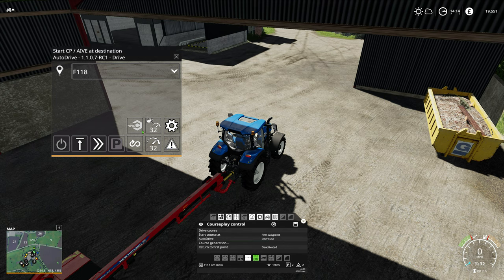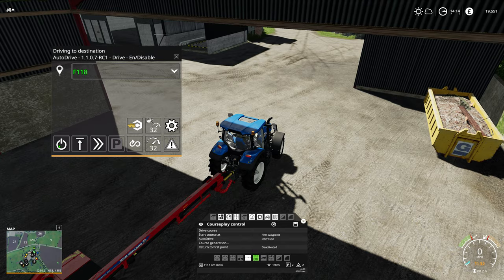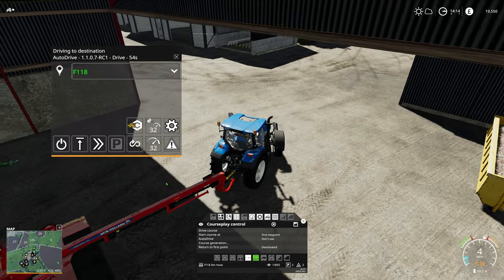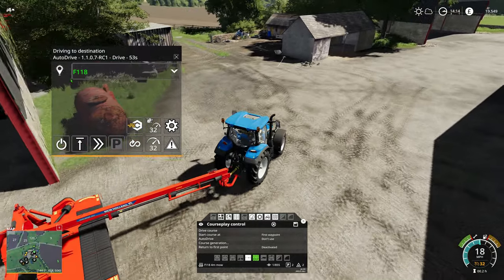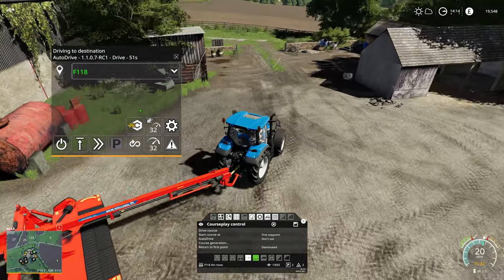Make sure it's not in editing mode. You'll see this button here, which is the Courseplay symbol — it says 'start CP' at the top right, meaning start Courseplay, and it says 'activate at destination'. We need to make sure we press that, and you'll see it goes from grayed out to color. Then all we need to do is set it going — it's that simple. We've done our Courseplay generation and our AutoDrive route to field 118.